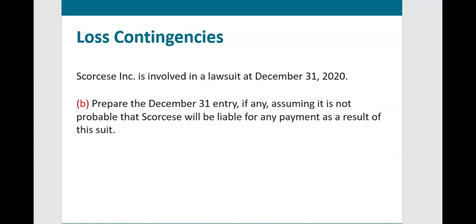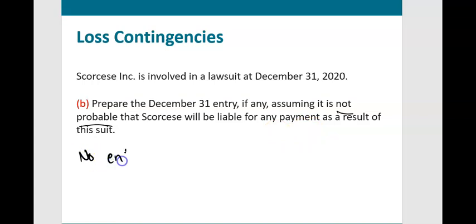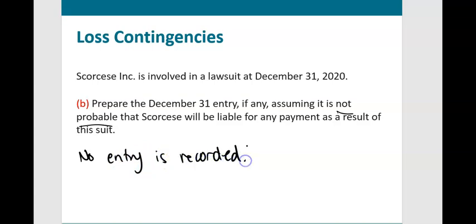A slightly different example: Scorsese Inc. is involved in a lawsuit by year end. Prepare the December 31st entry, if any, assuming it is not probable that Scorsese will be liable for any payment as a result of this lawsuit. In that case, no entry is recorded. But if it is reasonably possible, the company should be disclosing some information about it in the footnotes.